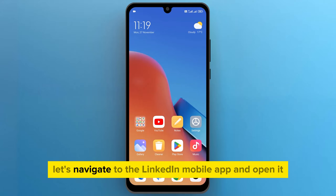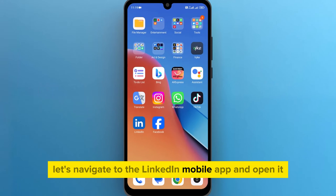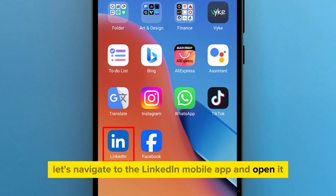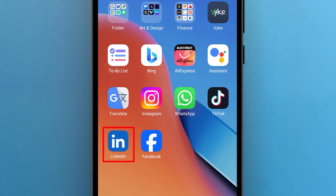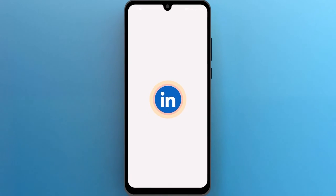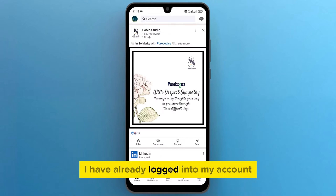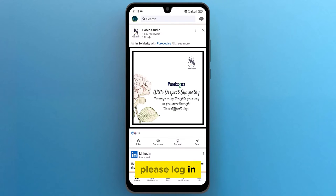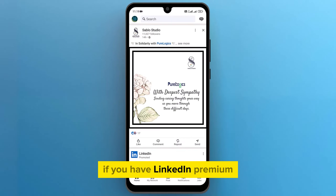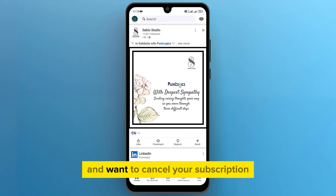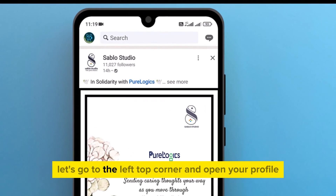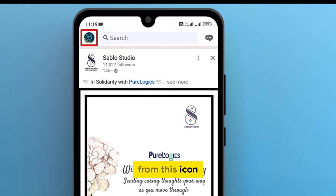Let's navigate to the LinkedIn mobile app and open it. I have already logged into my account — if you haven't, please log in. If you have LinkedIn Premium and want to cancel your subscription, go to the top left corner and open your profile from this icon.